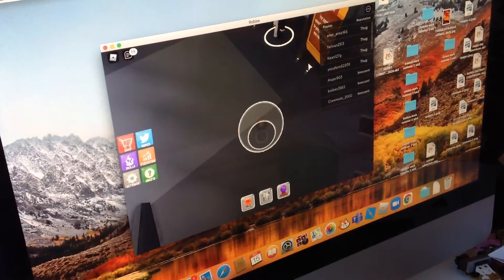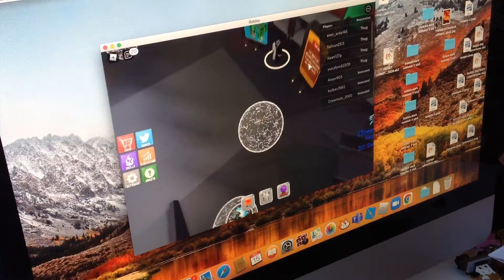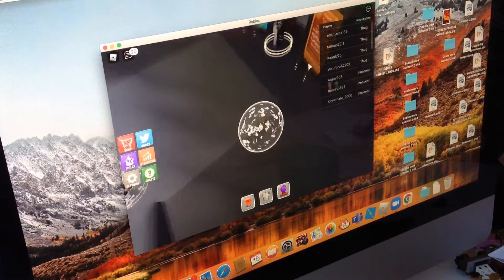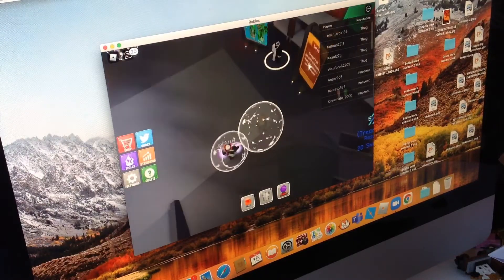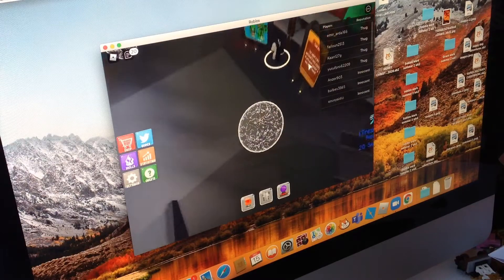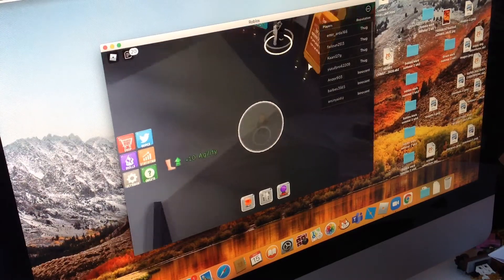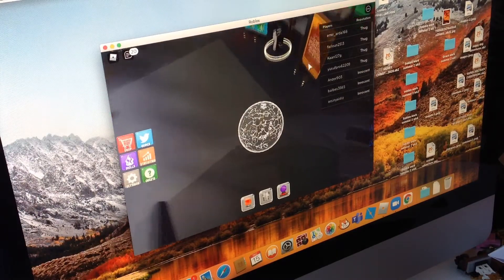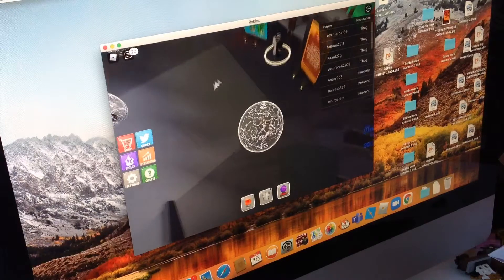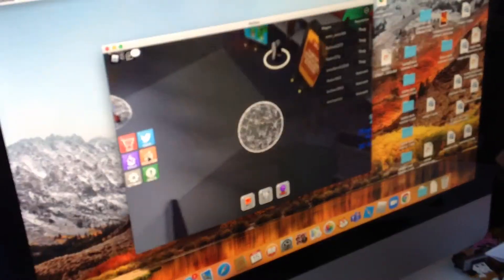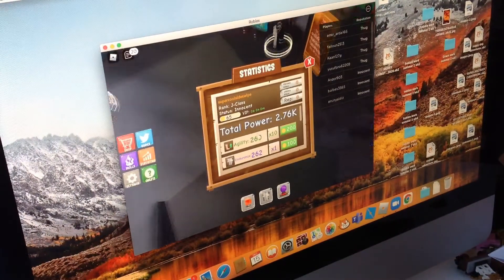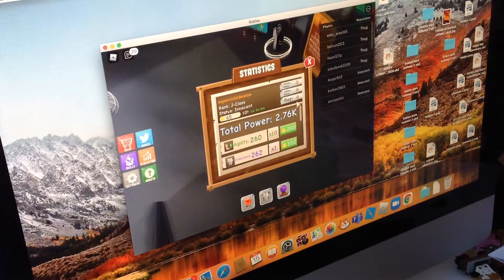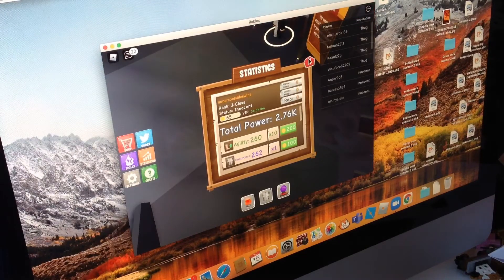So you do that by jumping. See now I've upgraded my agility, so every time, normally when you just start it will be 1 agility but I've upgraded it so it's 10 agility. Just grabbing more agility. Let me just check, 260 there we go that should be enough.